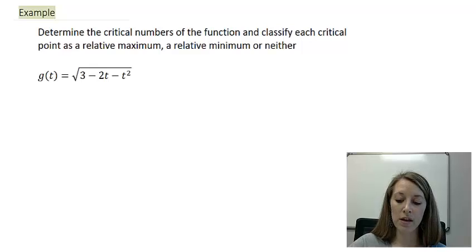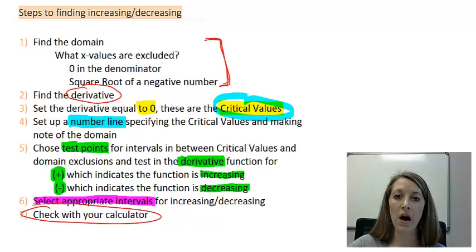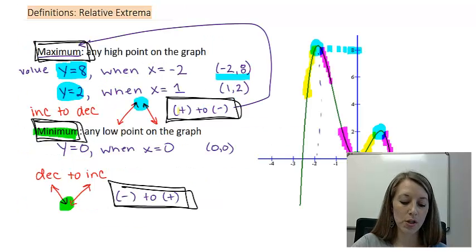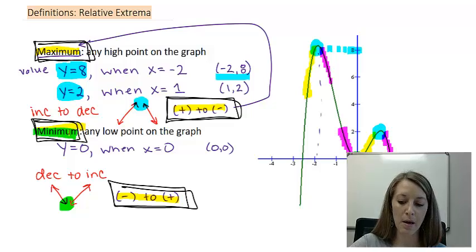We're going to follow the exact same steps we used when finding increasing and decreasing intervals, with one exception: once we get our sign chart filled out, we determine where the derivative switches from positive to negative — indicating a maximum — or from negative to positive — indicating a minimum.